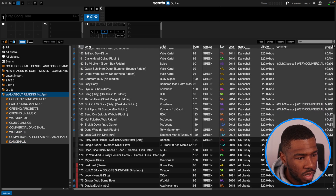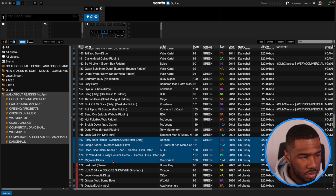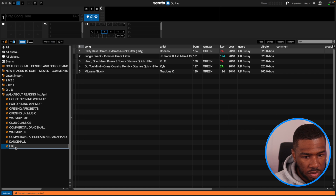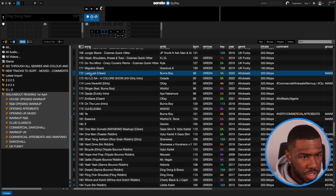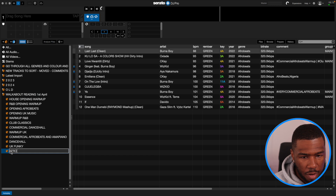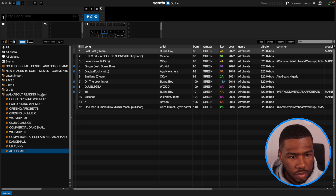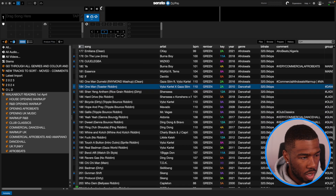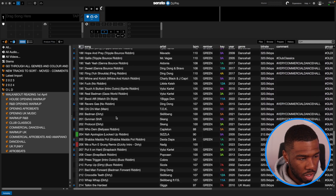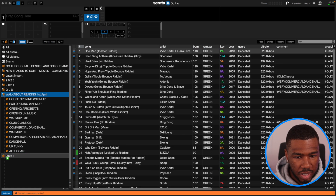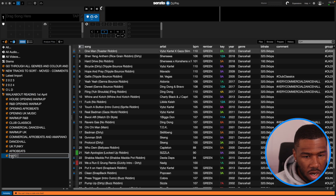Coming back into the crate, I started playing some UK funky again — I'm going to highlight all of these as 'UK Funky'. Then after that I played some Afrobeats — you can see Last Last by Burna Boy here — so I'm going to copy these and put 'Afrobeats'. Then again I went into dancehall, but this is more of your harder dancehall, so I'm going to put this as 'Hard Dancehall'.